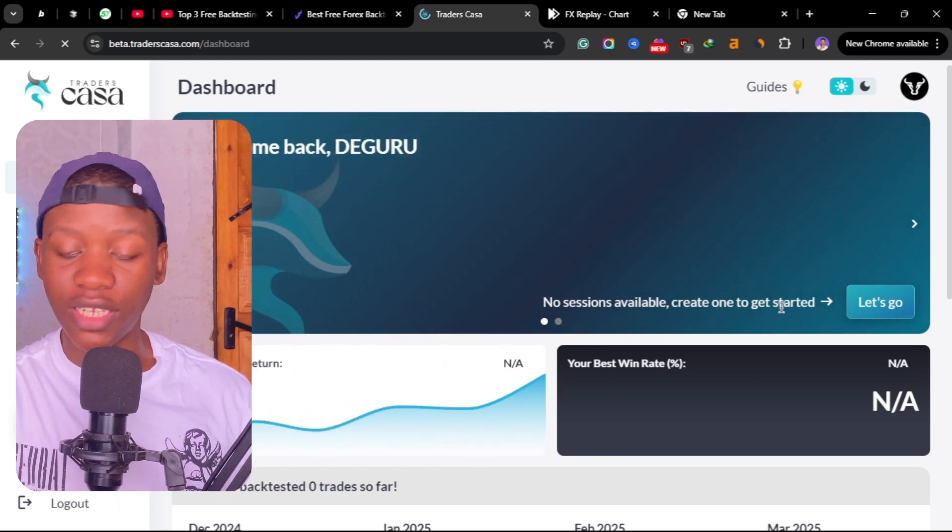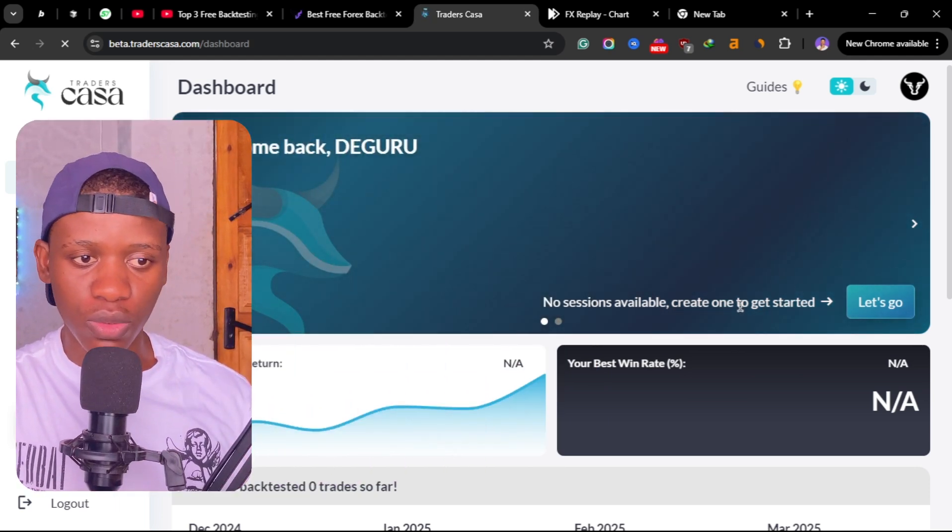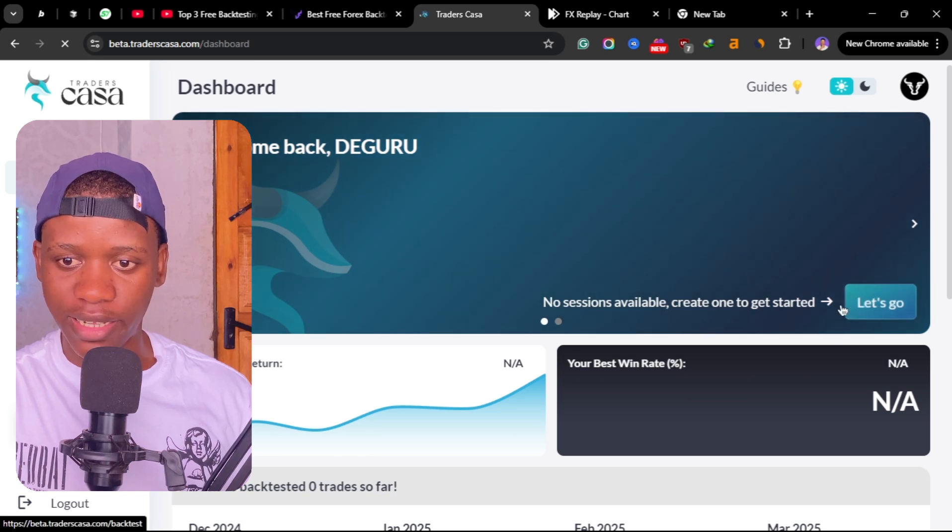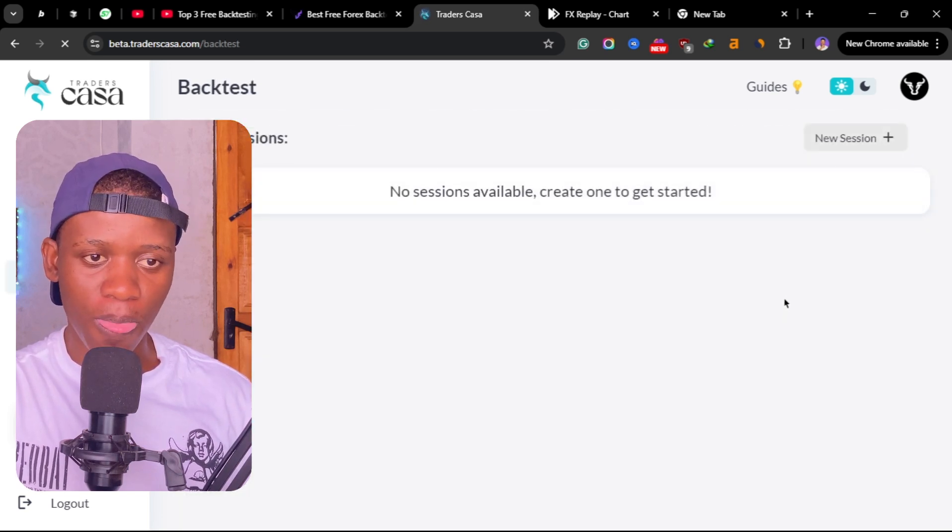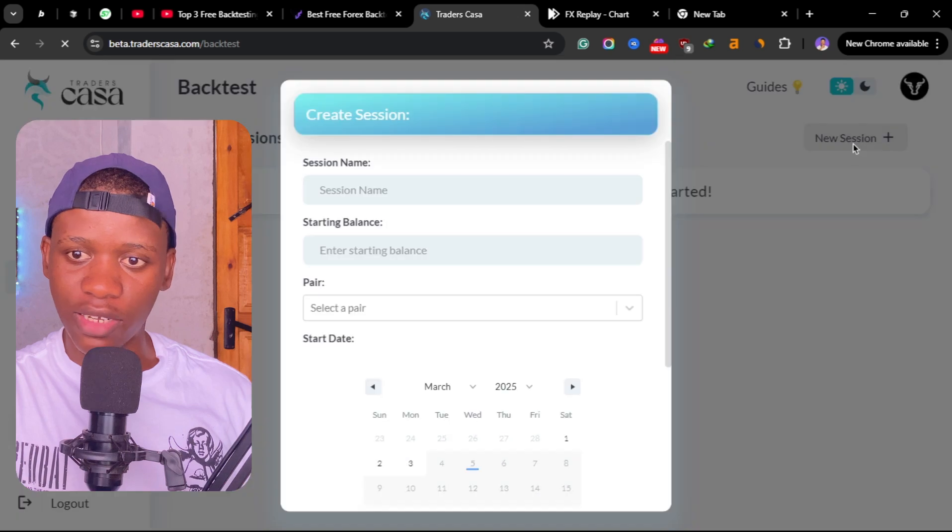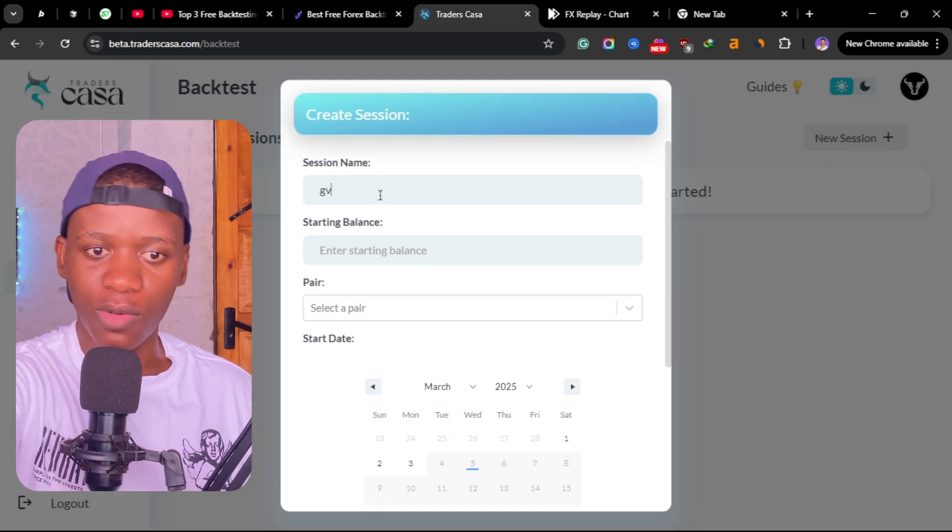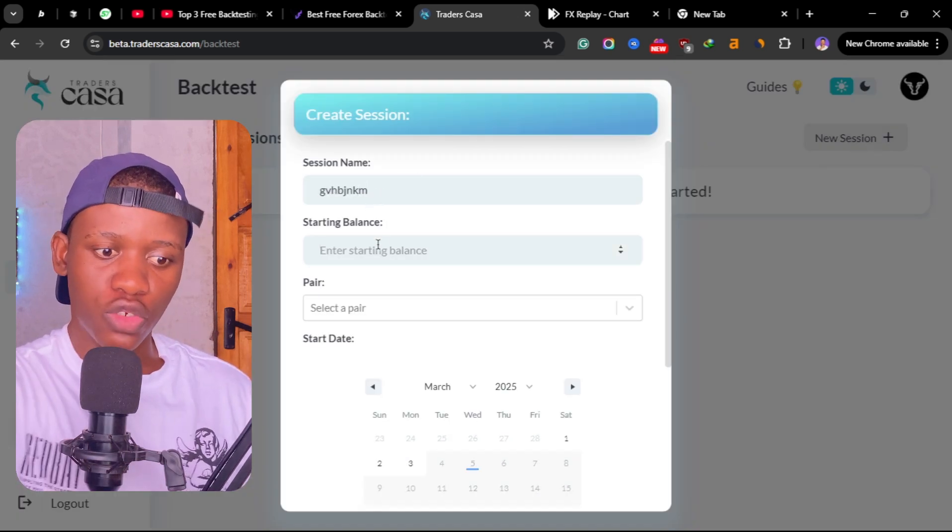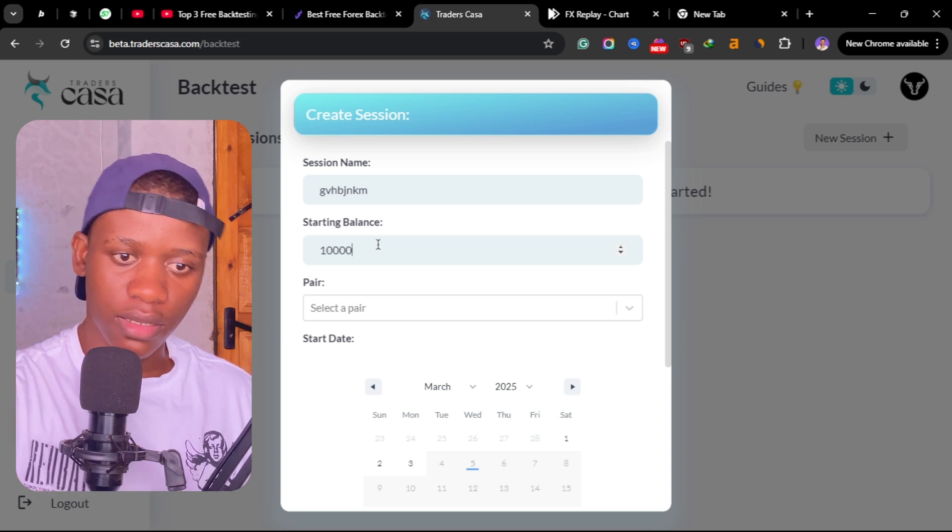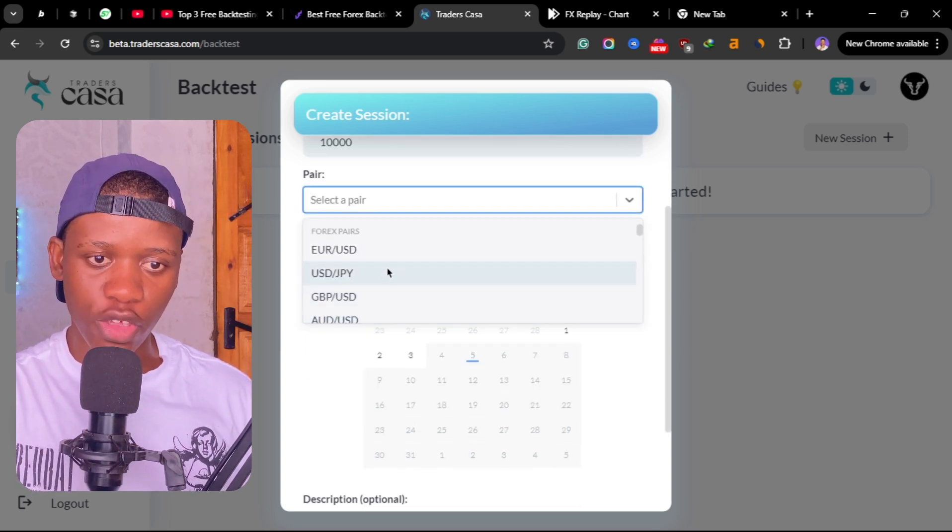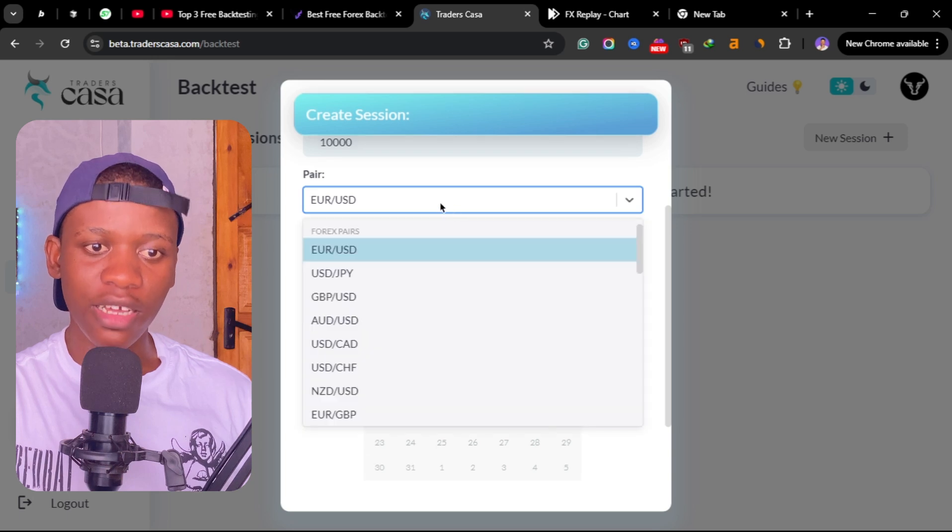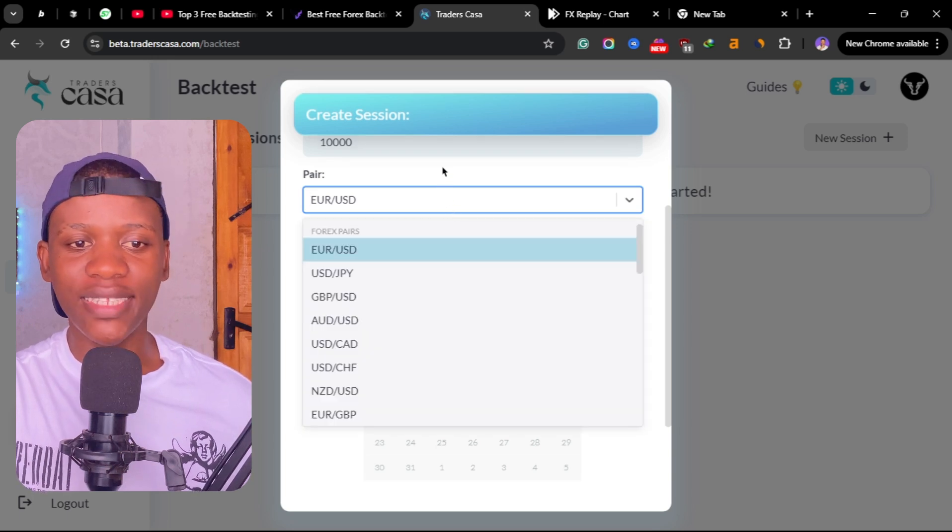This is the dashboard of Casa Trade. Once you've created an account it will take you to this dashboard here. You can see here no session available, create a session to get started. So you can just click here on get started. Then you can just create a session here, name your session anything, choose your starting balance.